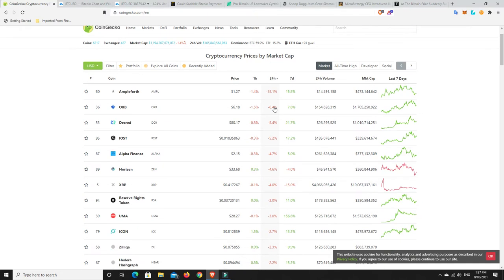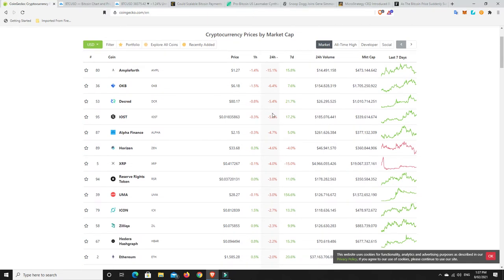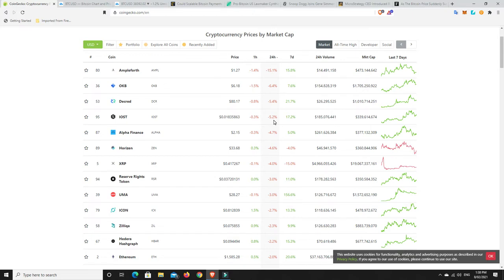Nothing too bad here, really. Just one double digit loser and then everything else is single digits. But you just look how they've performed over the week. If you've made 20% in a week and you've lost 5% in 24 hours, you're probably not complaining too much.